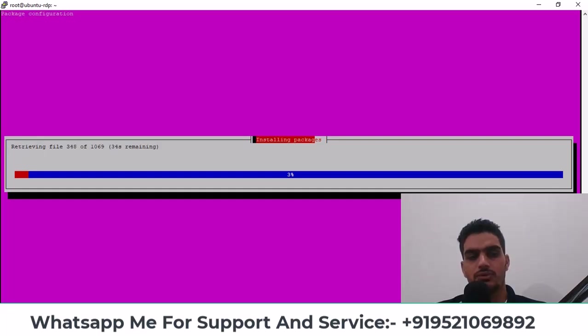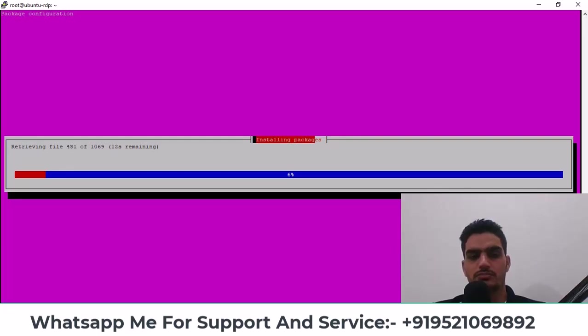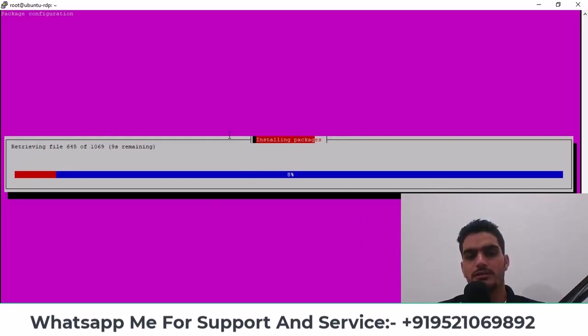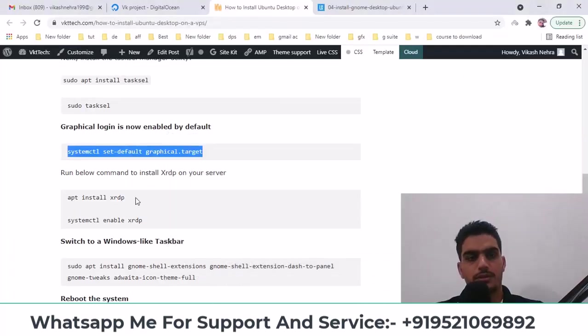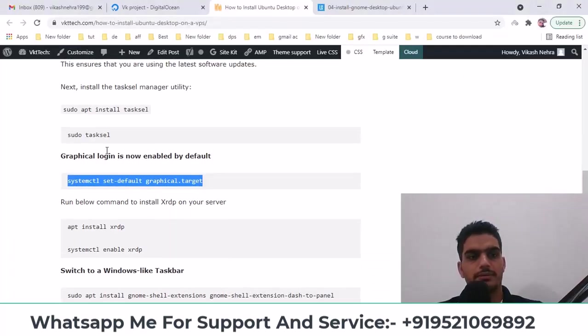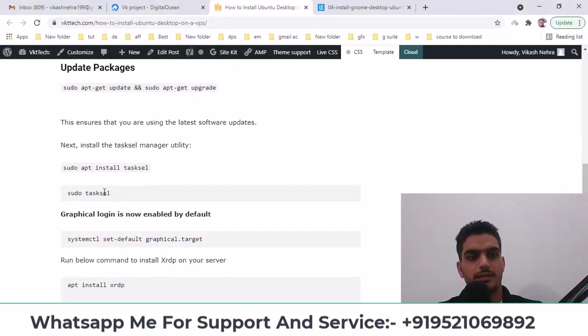If you have taken one gigabyte or two gigabytes RAM, then it will happen quickly. If you have taken more RAM, then it will take some time. So after that, we'll continue once it's installation is complete. You simply have to run this command. Once you have completed it, you can paste it here.